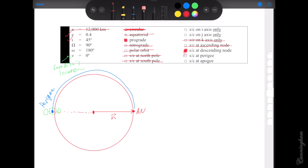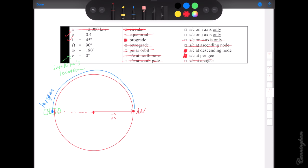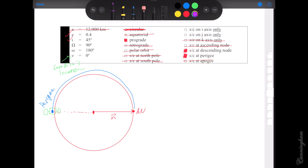We're 180 degrees away from the ascending node, so we're at the descending node — and not at the ascending node. We are literally on perigee. And since we're at perigee, we can't also be at apogee at the same time. Because we're at the descending node, we've got to draw a top view.